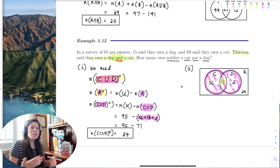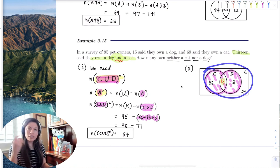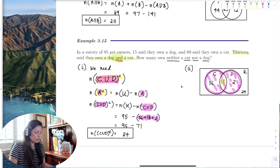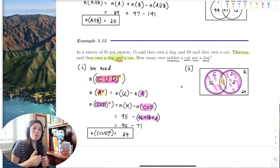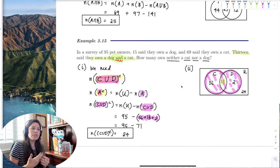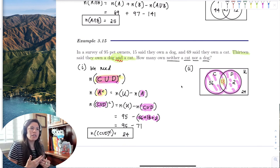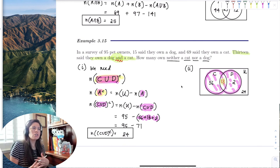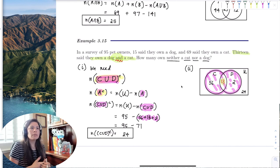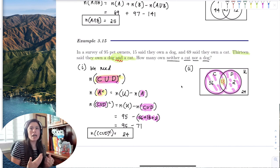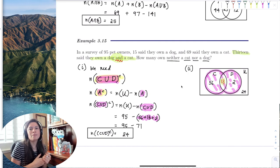Once we got the Venn diagram going, notice it was like — boom — we see the answer. I want you to be able to blend these ideas to get to the right track and a good solution.